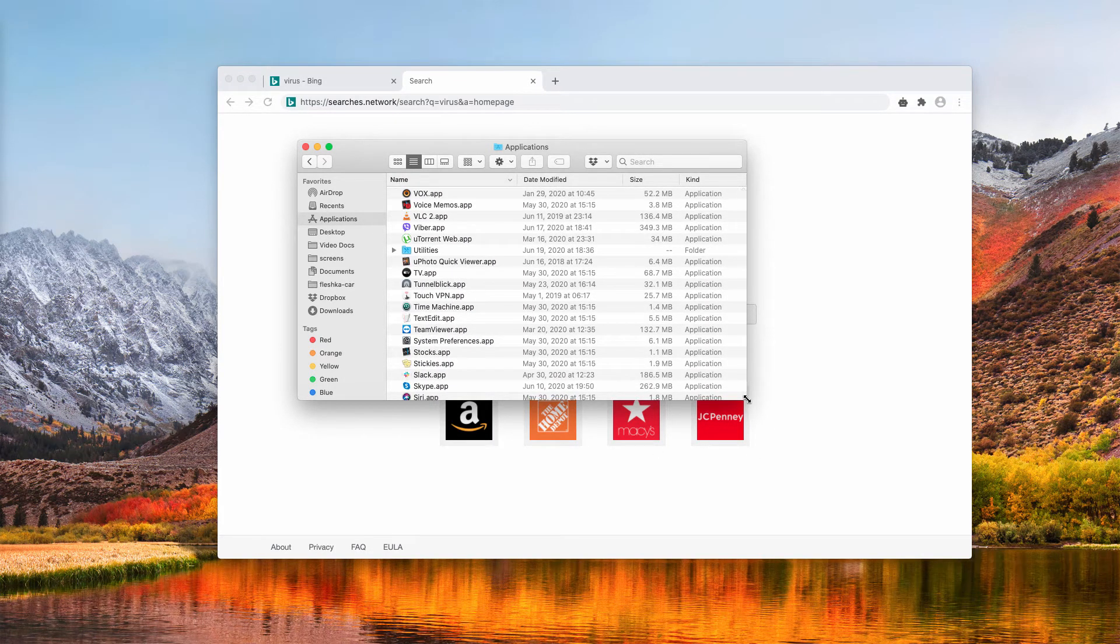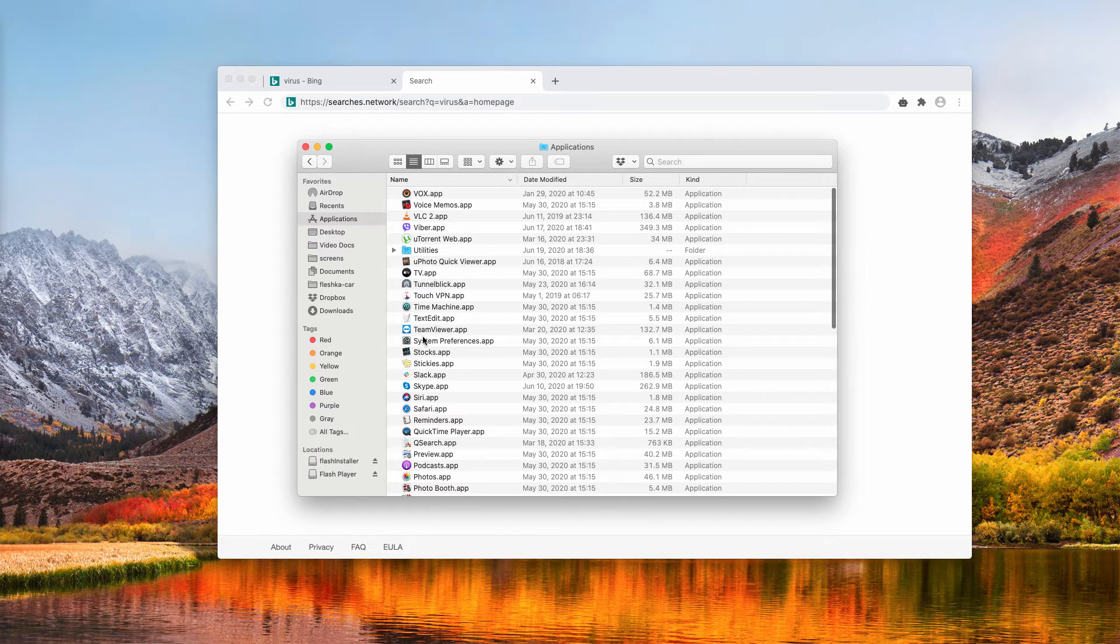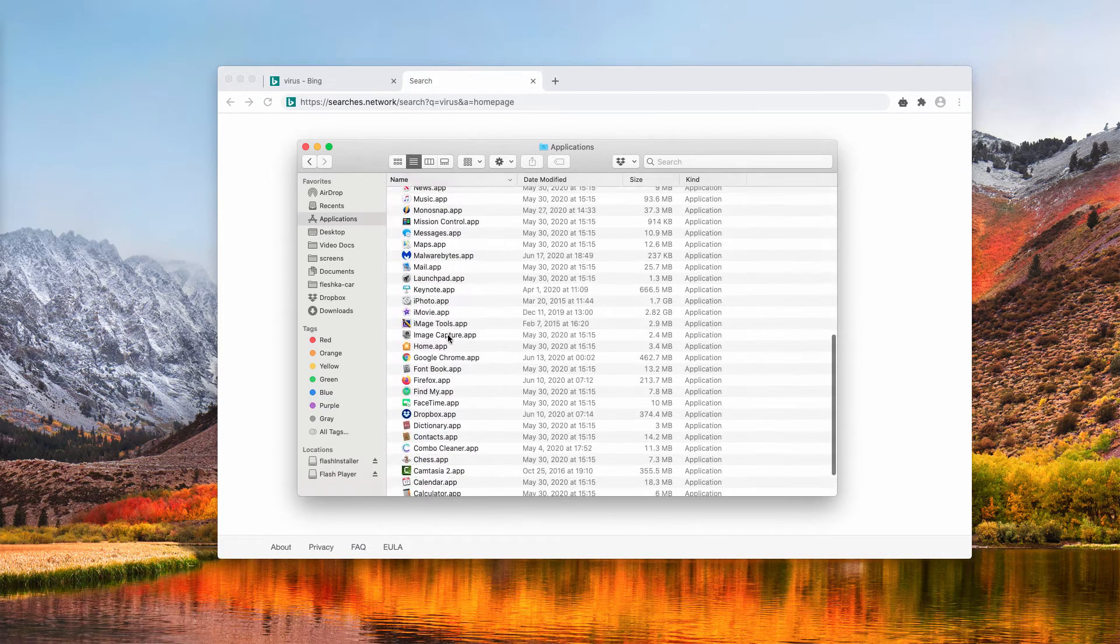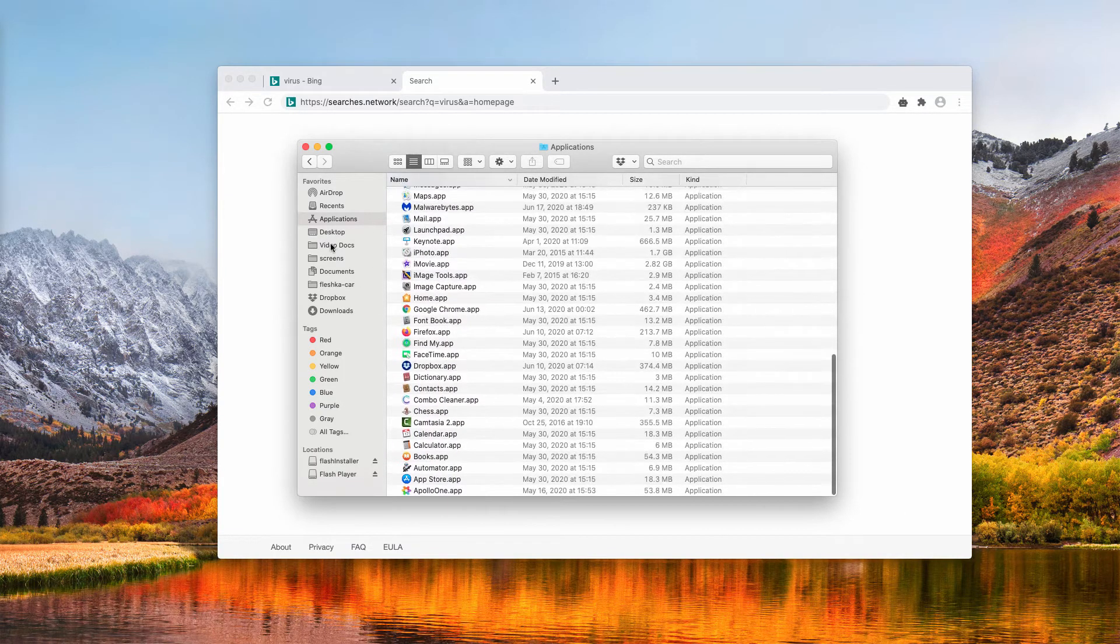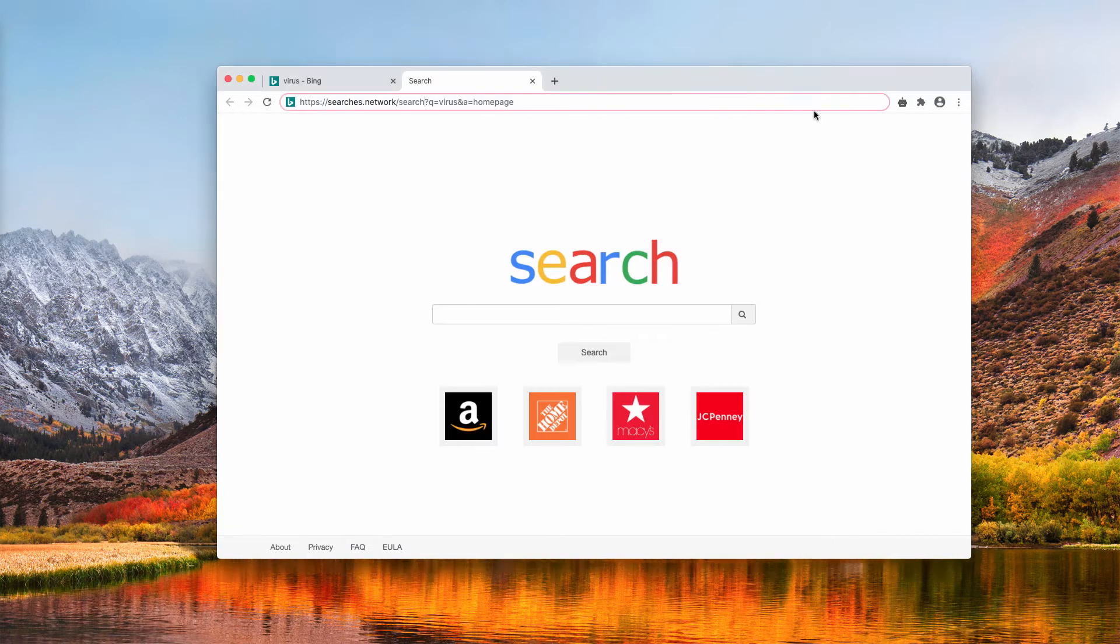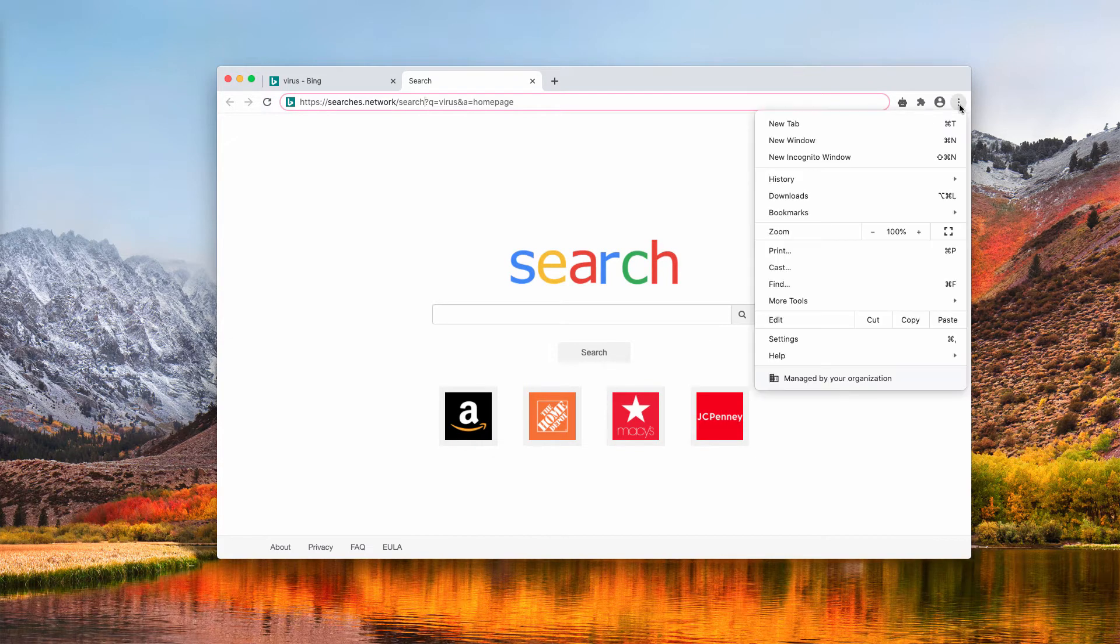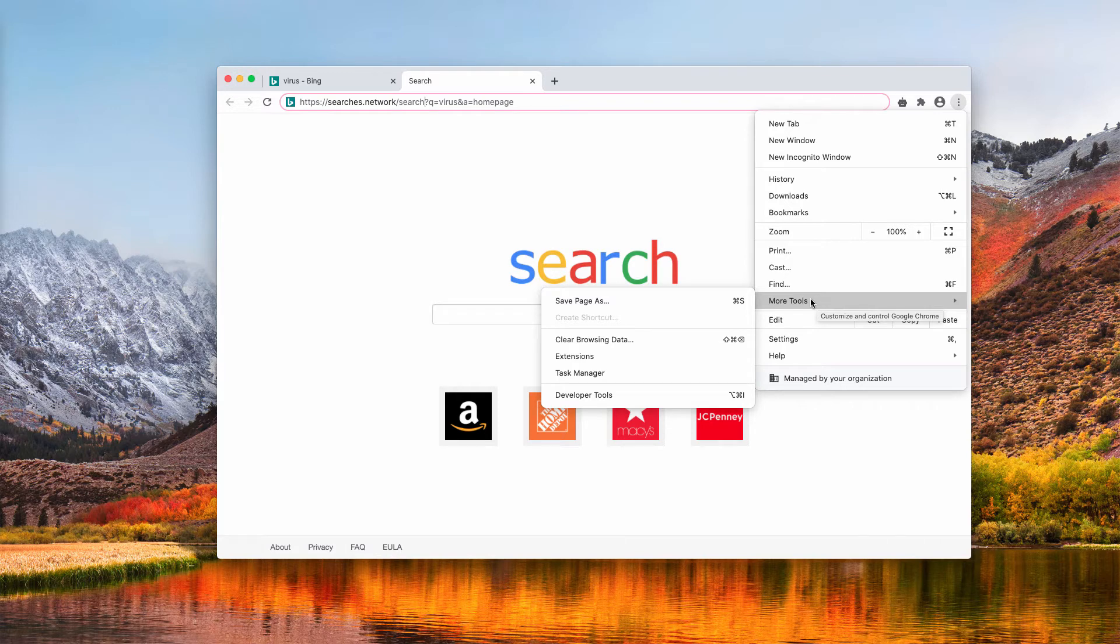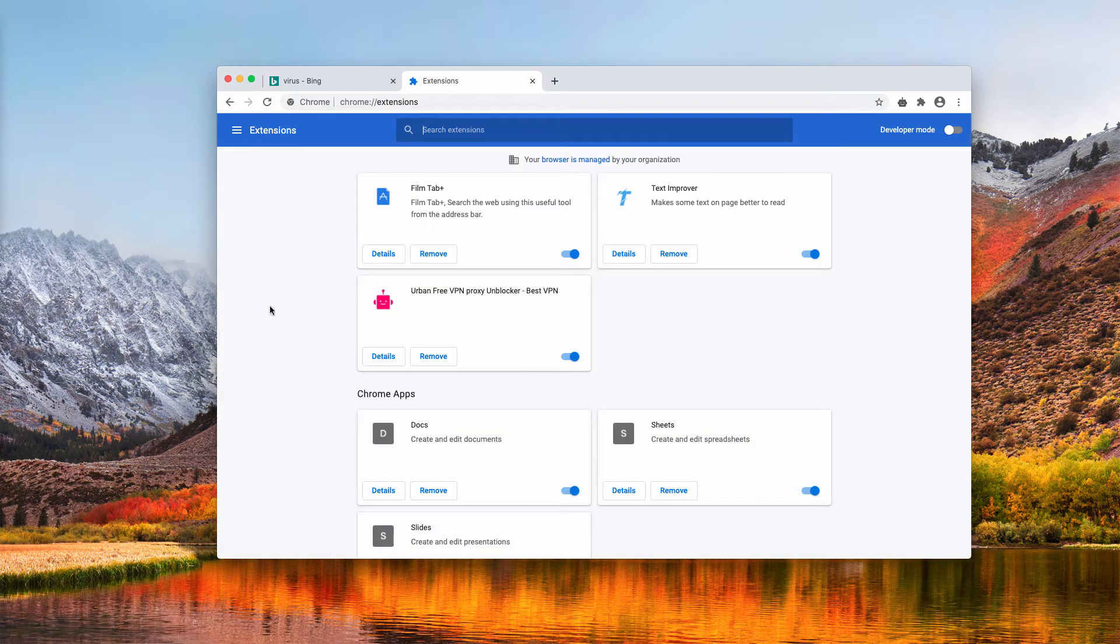However, this current list doesn't show anything suspicious in my opinion. You also need to additionally examine your available extensions. Go to the browser menu, click on More tools and choose Extensions.